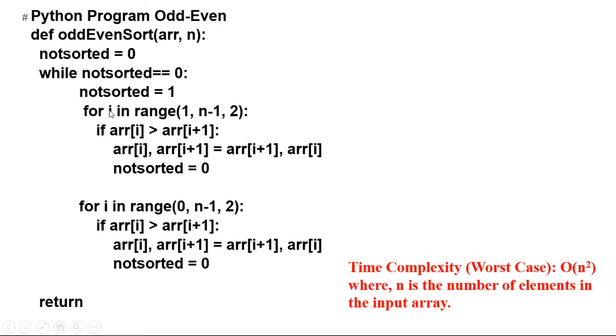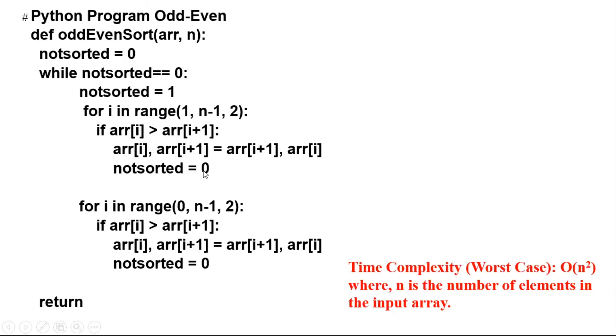Now for i in range one, n minus one, step two. We swap the elements if they are not in the proper place. And if we swap, then not_sorted is reversed to zero.